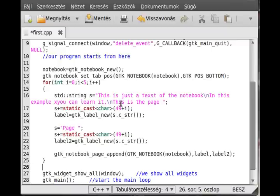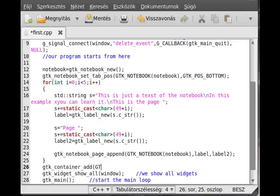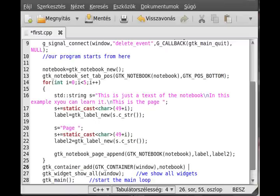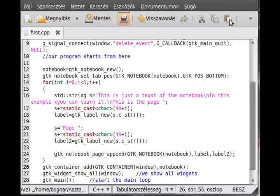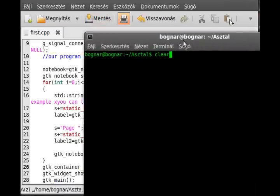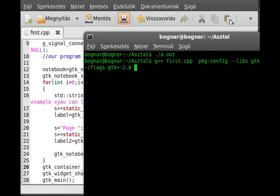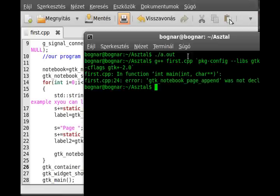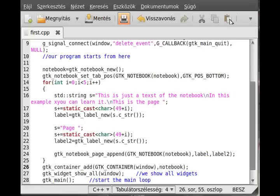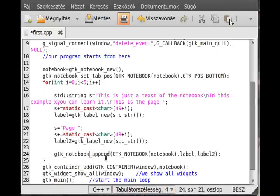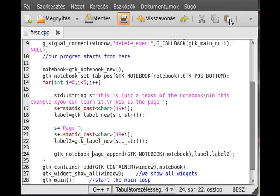The last thing we have to do is to add the notebook to the container, so gtk container add. And now we can try to compile it. Oh, missing bracket. Okay, not append page, page append. What? GTK notebook append page.